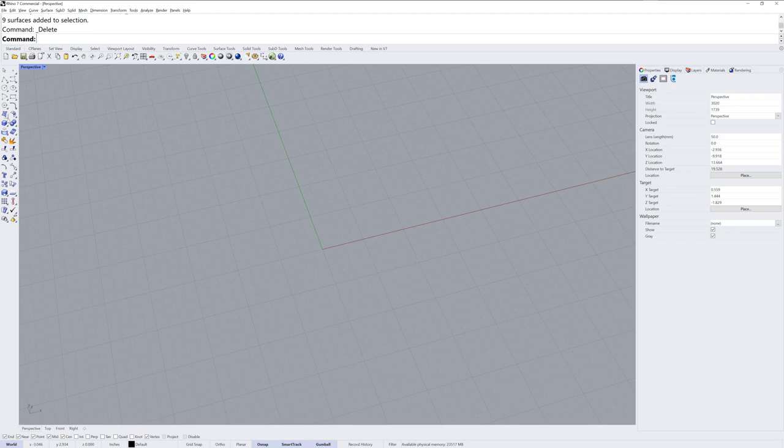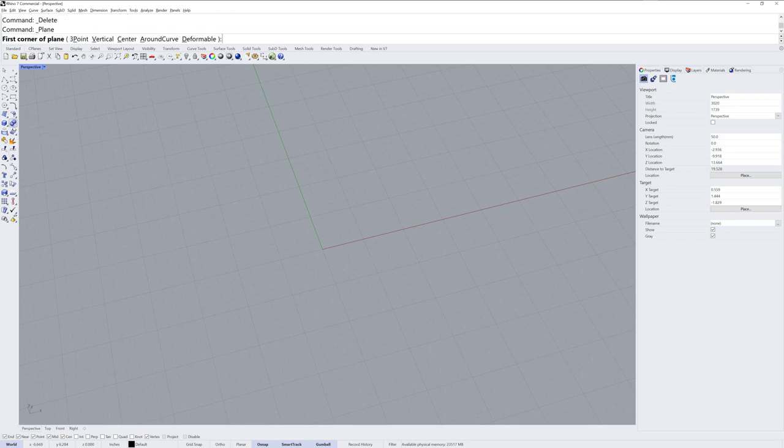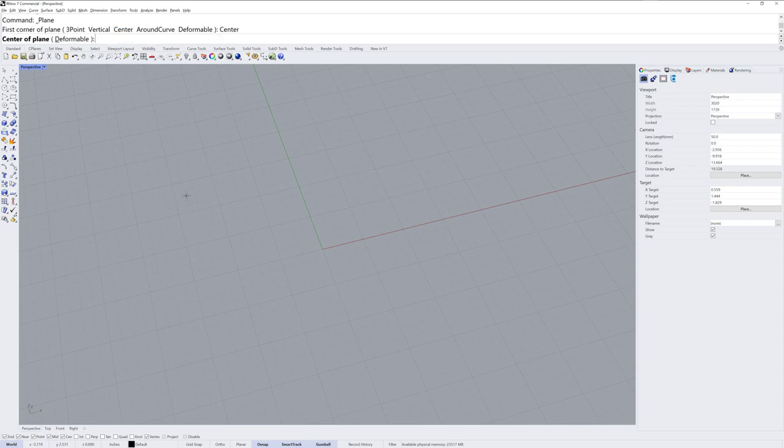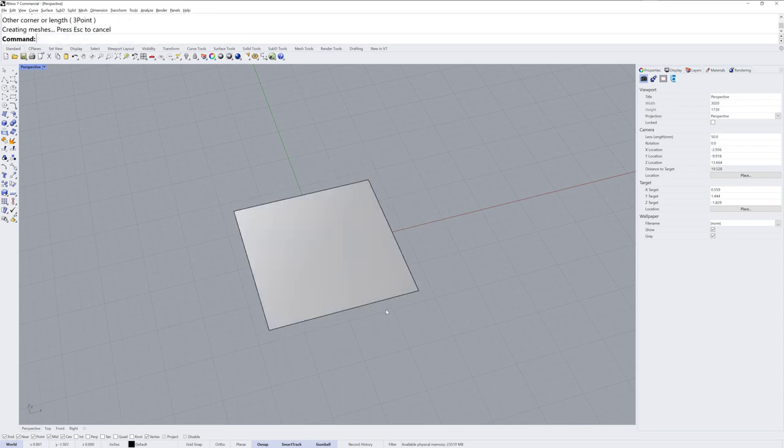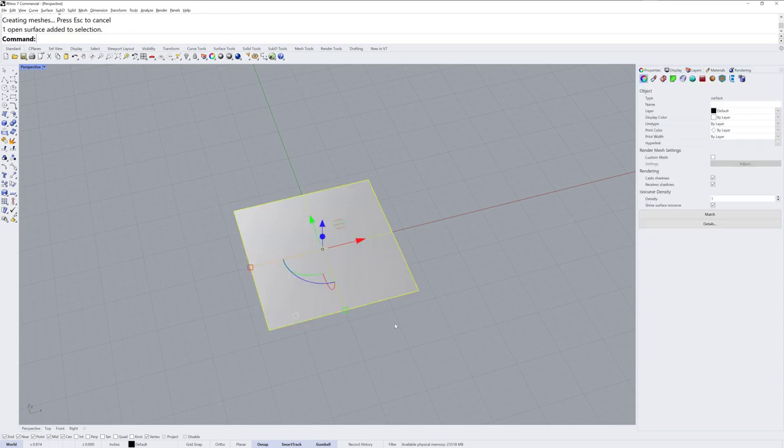So we're going to start with a plane, and this is a planar NURB surface. I'm going to make it centered and use zero as the location. I'll hold down shift and click and that makes it square.